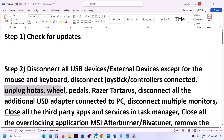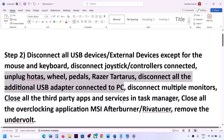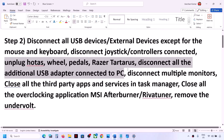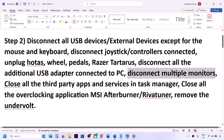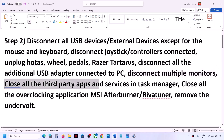Also disconnect any external devices such as racing wheels, pedals, or any USB adapter connected to the computer. Disconnect multiple monitors as well. Close all third-party applications and services running on the computer.